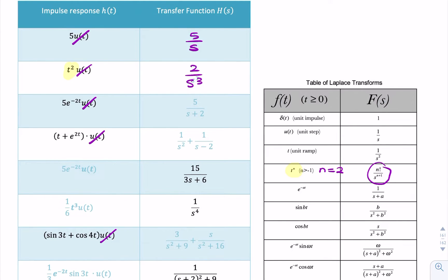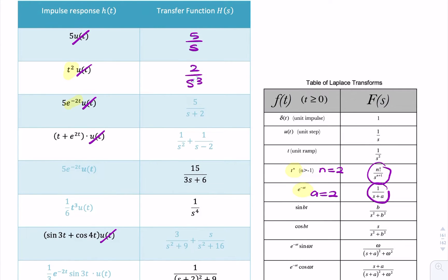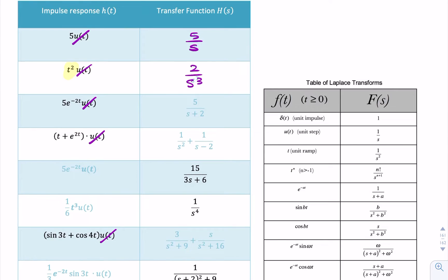The next example is a decaying exponential. What's the Laplace transform of a decaying exponential? In the table we find it: the Laplace transform is 1/(s+a). In this case, a = 2. Because we also have the factor of 5, we multiply by 5. So it would be 5 × 1/(s+2).